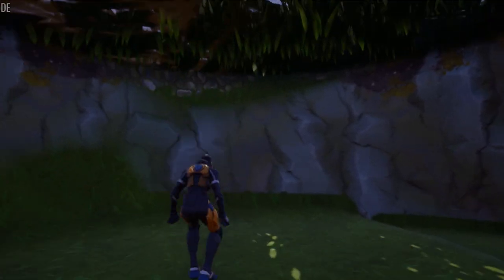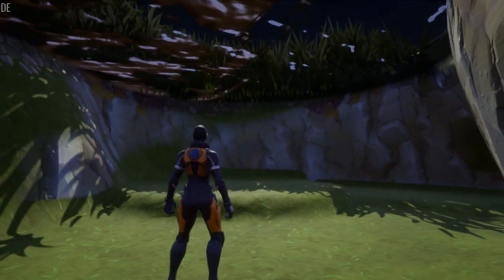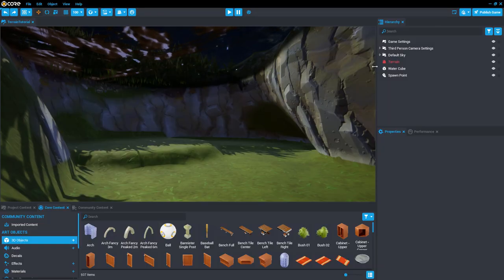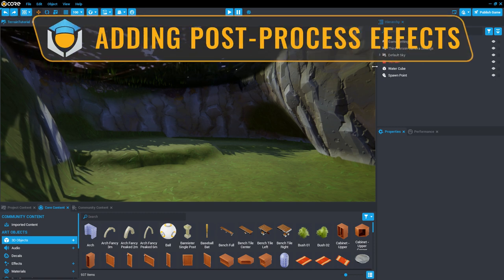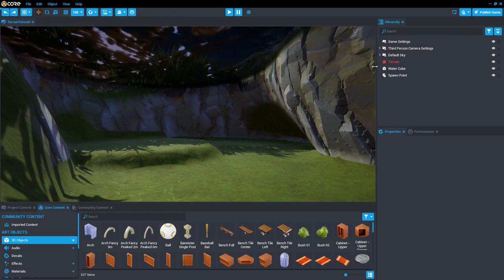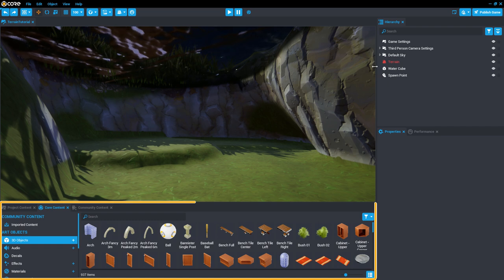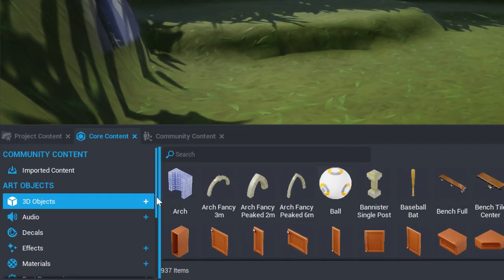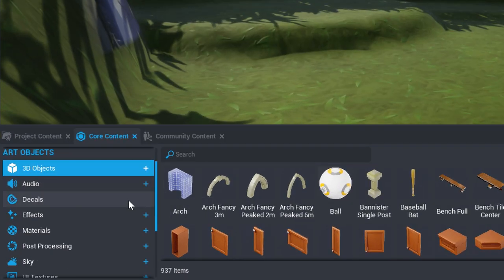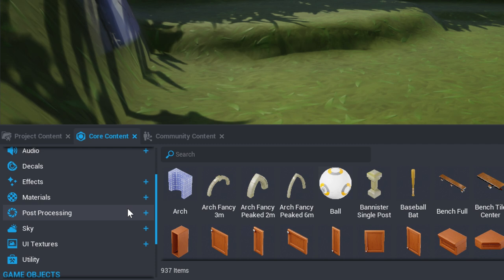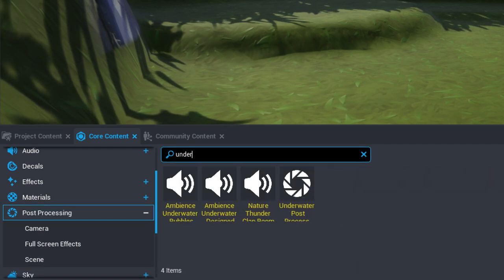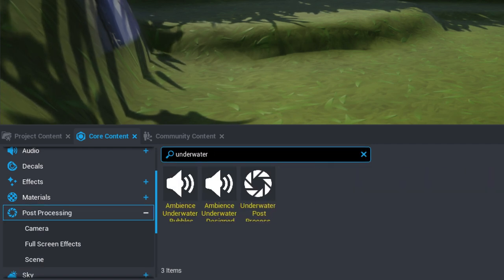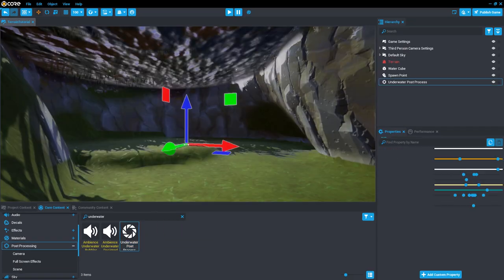But we don't want to drop like a rock. We want to swim in the water! So let's make another adjustment. We can use the Underwater Post Process Volume to achieve an underwater effect. Go down to the Core Content window and find the Underwater Post Process Volume under the Post Processing section. Now, simply drag it into your scene on top of the water.